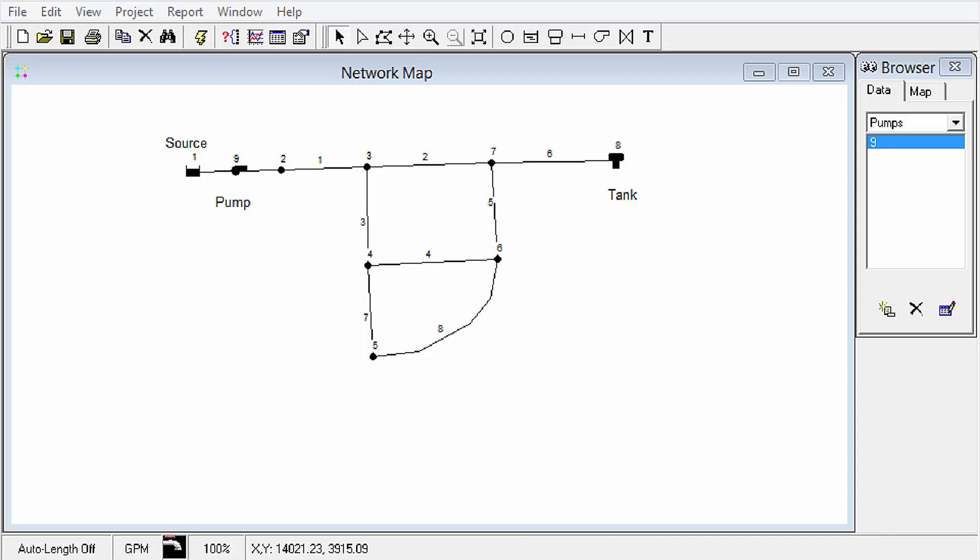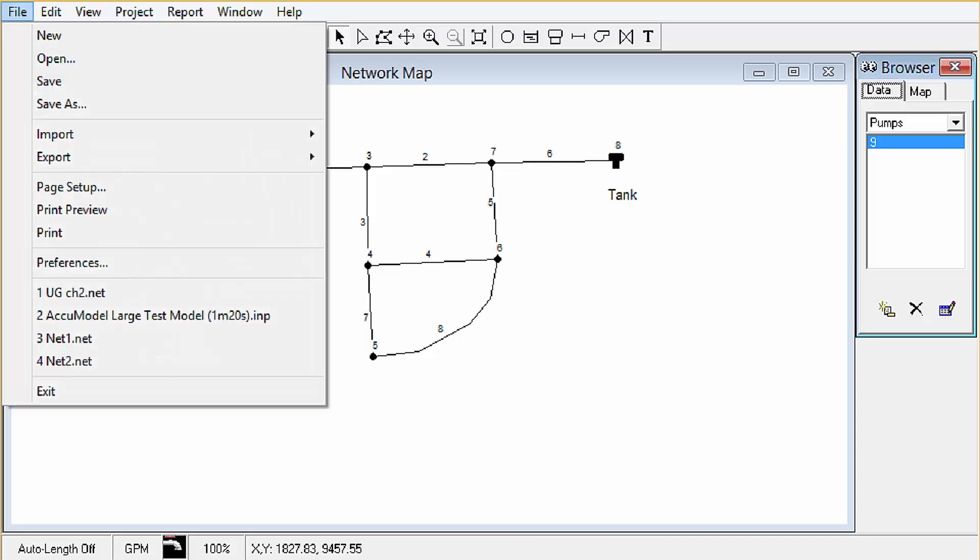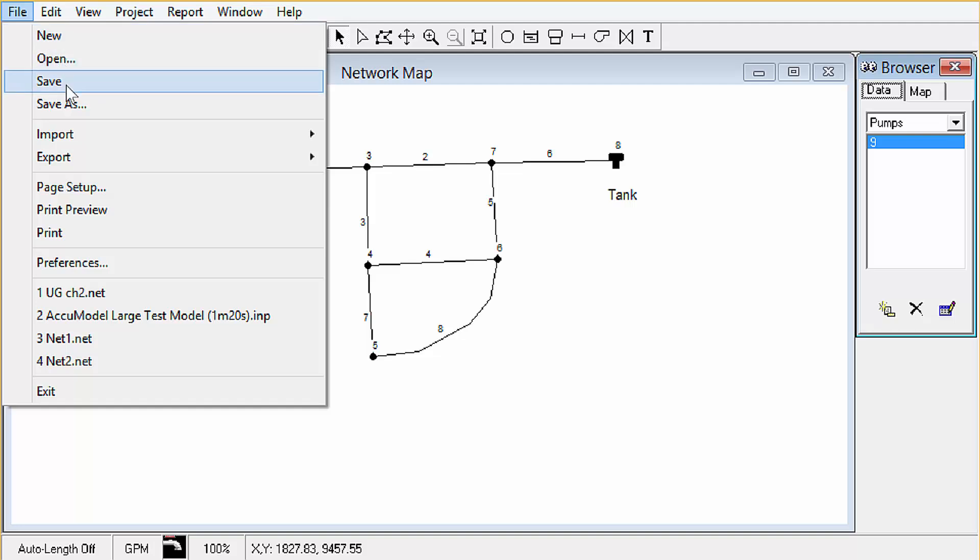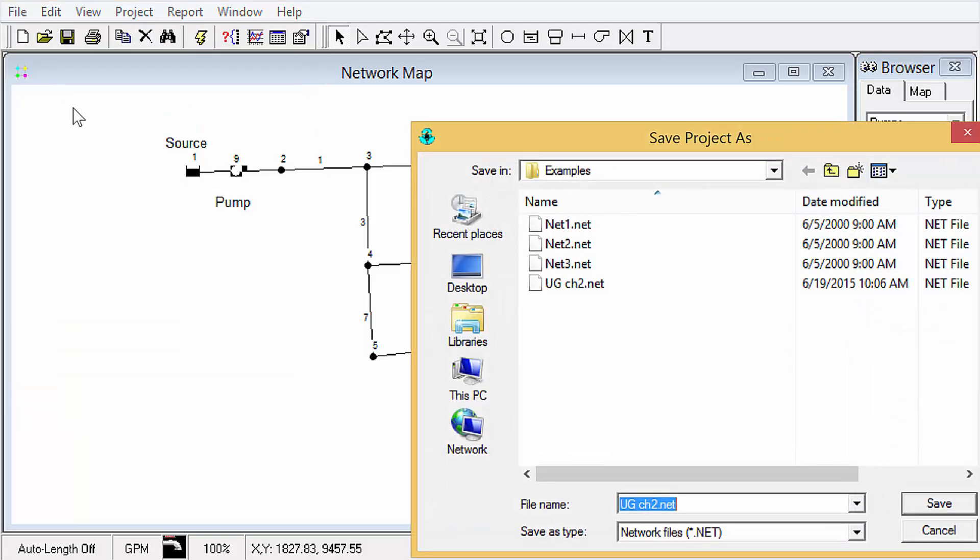This one corresponds with section 2.6 on saving and opening projects, so this is a real quick one. The save and import export tools are all over here under the file menu.